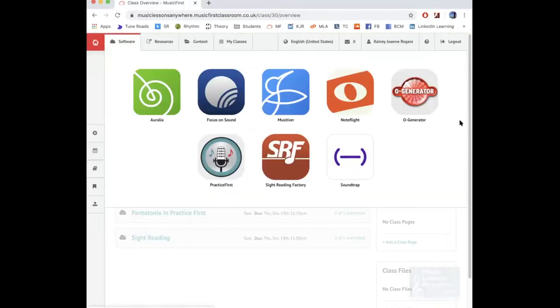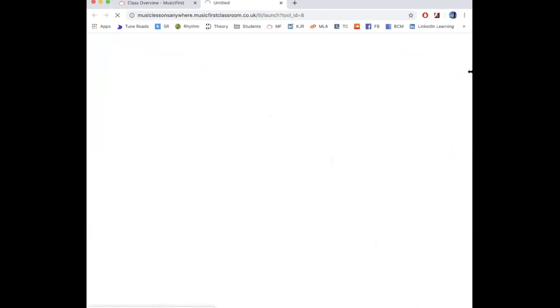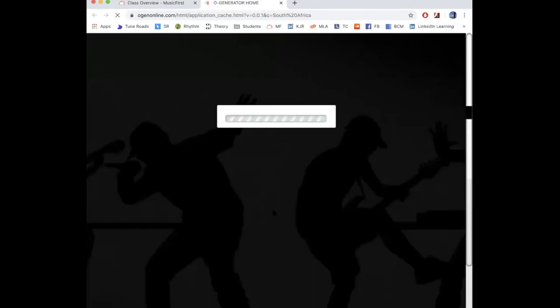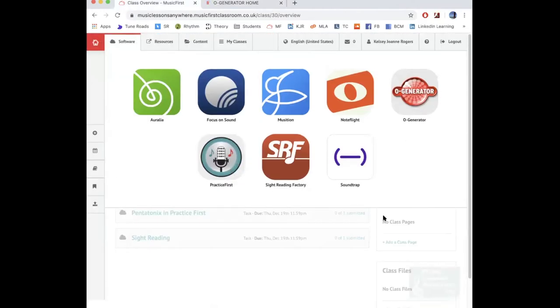Now we're going to go to O Generator - it's probably the one I've least used. Let's wait for it to load. You can experiment in this one basically for making beats.